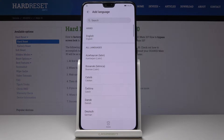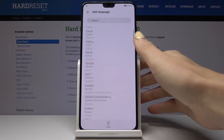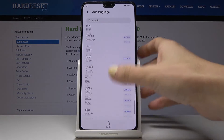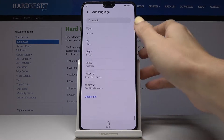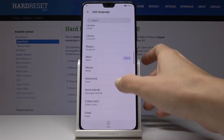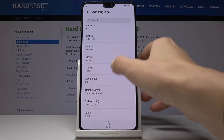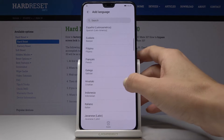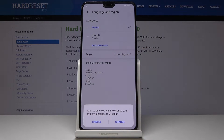Select one from the list. As you can see, you've got plenty of possibilities here, so everyone will find something suitable. For example, let me pick Croatian.